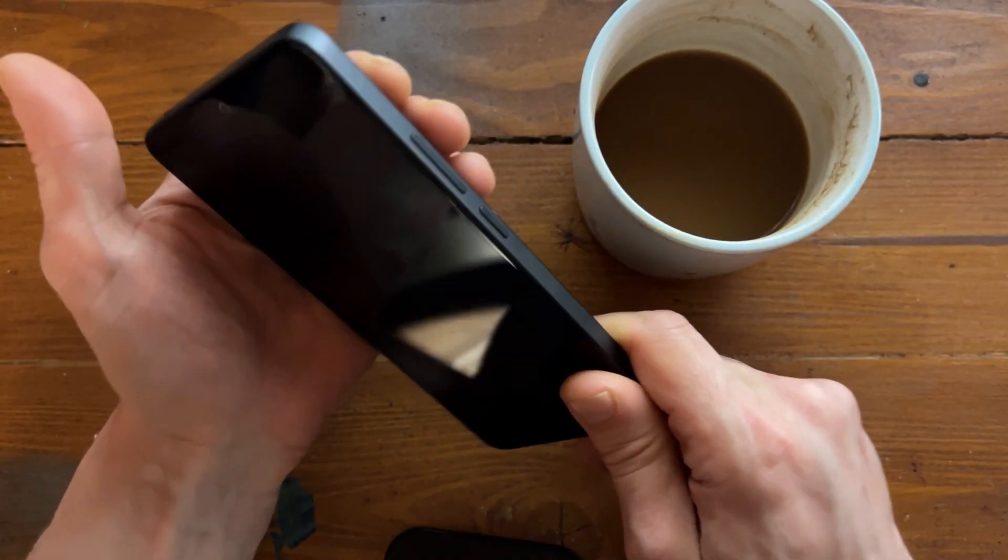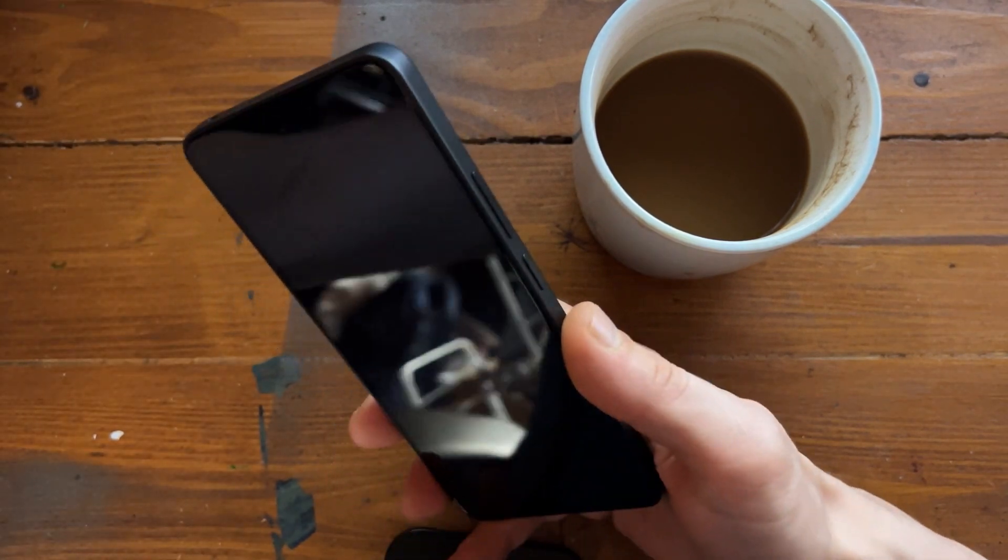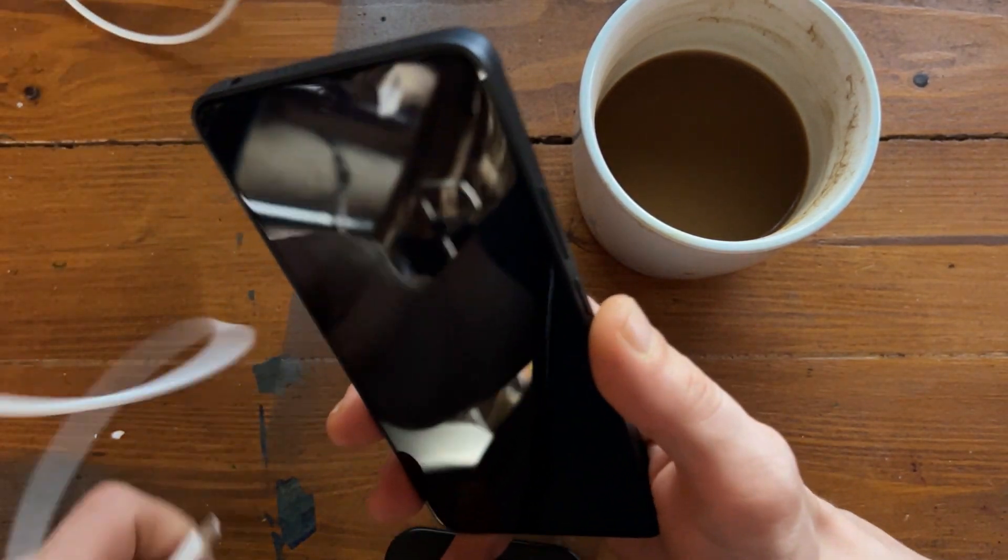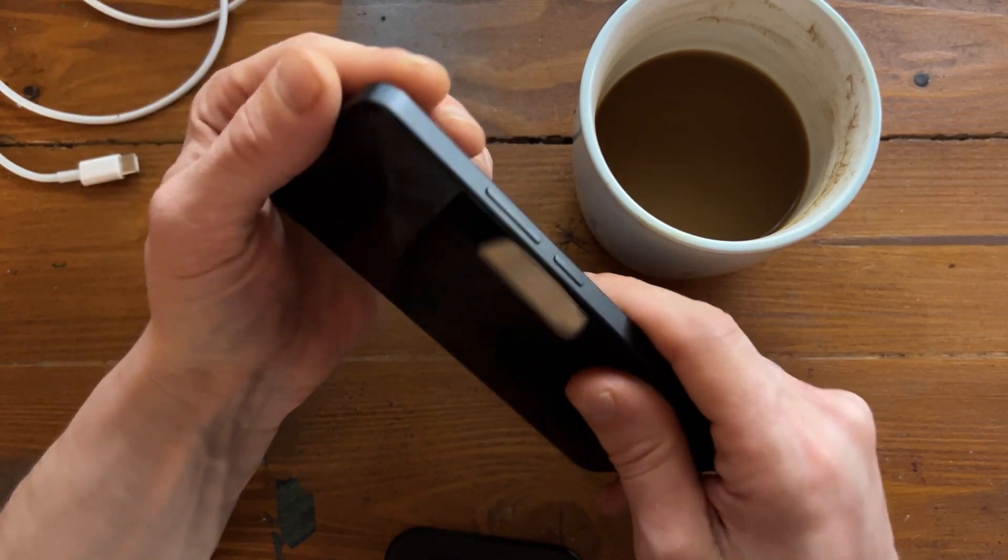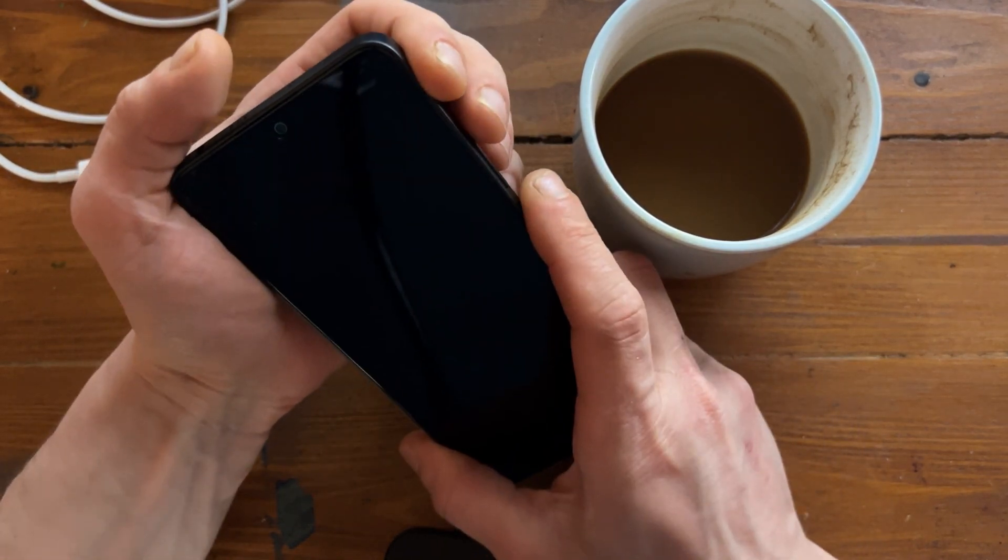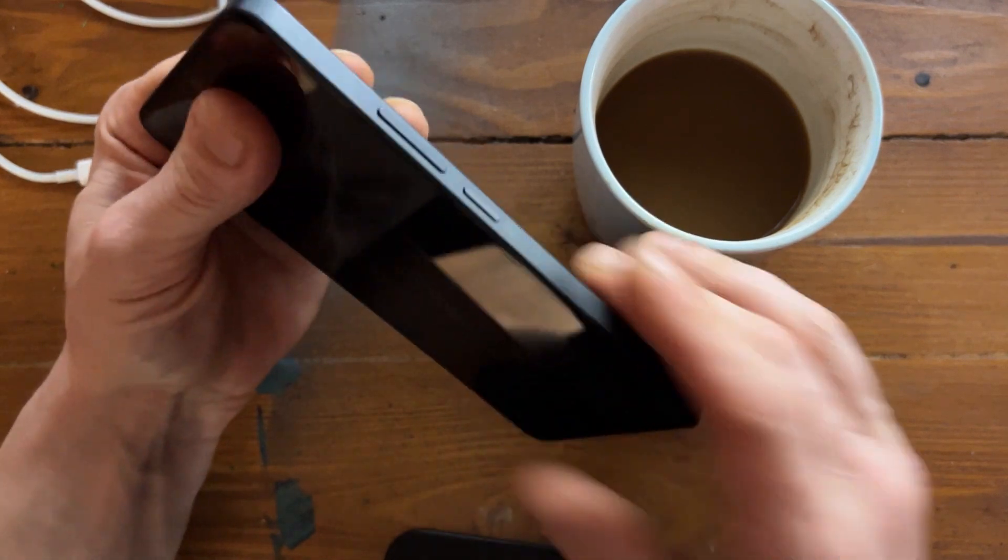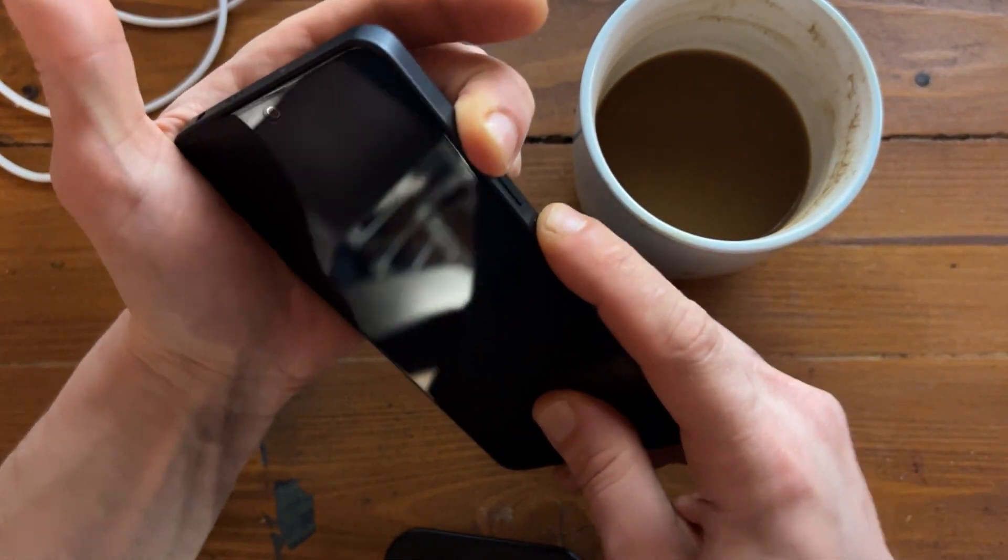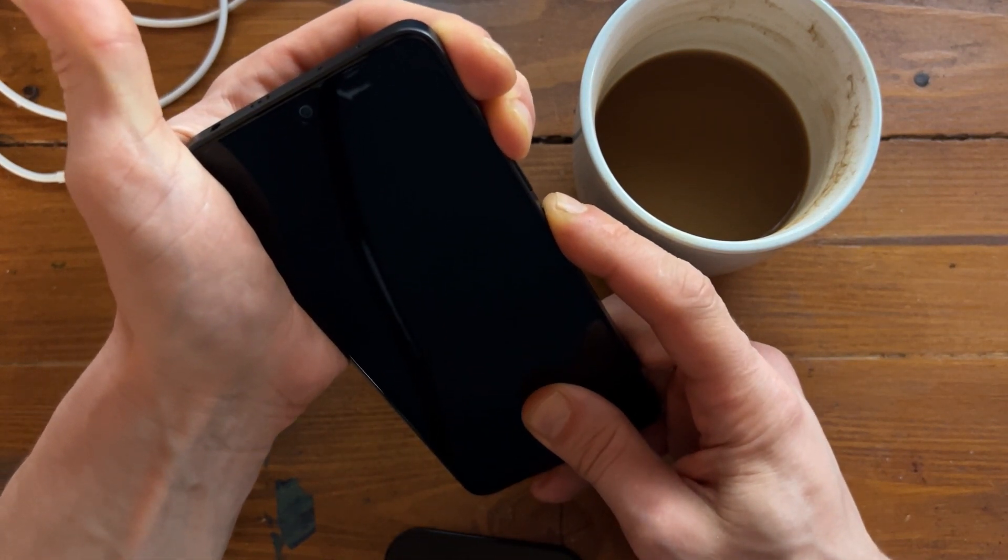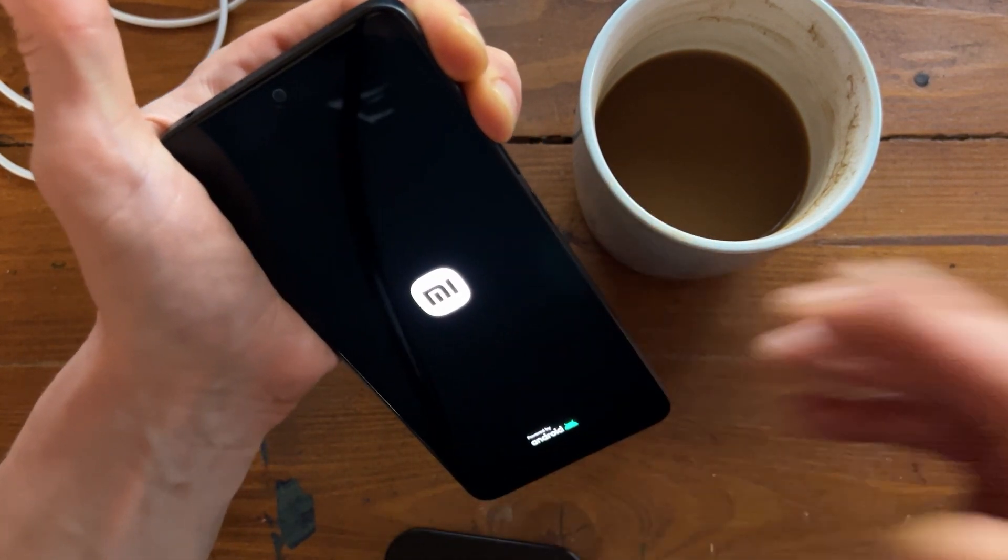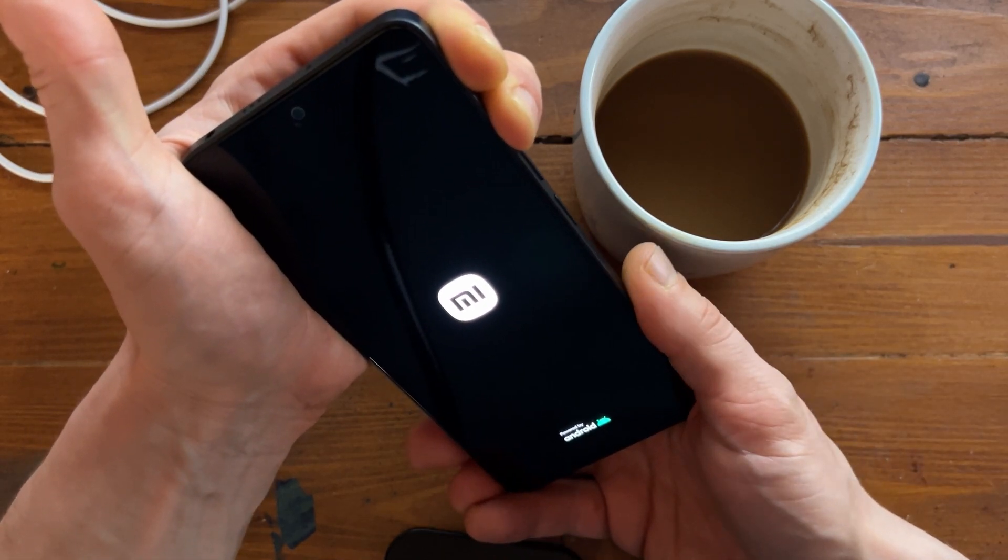And here is Xiaomi section. Perfect. In order to remove FRP from this phone, we need plug phone into computer, but first of all we need go back to the boot menu. How we can do that when phone is turned off?